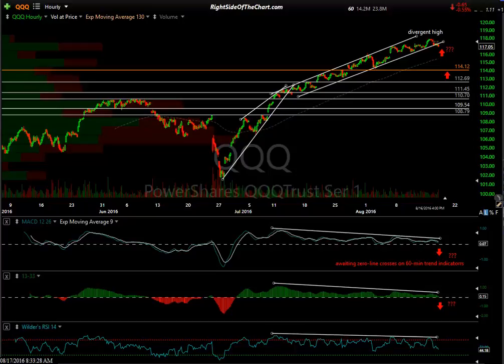Hi, this is Randy Finney with Right Side of the Chart. Today is Wednesday, August 17th, 2016. This will be a quick market overview, really touching on a lot of what I've been highlighting recently, although we have had a few recent developments on the chart patterns, the trend lines, and the levels that I've been watching — that's why I wanted to do this video to point those changes out.